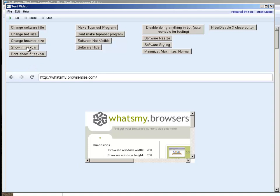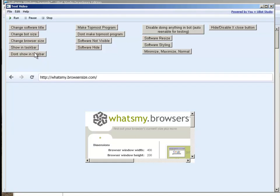So if I want to show this down here in the taskbar all I've got to do is click this and it'll end up showing down in my taskbar as well. Don't show in taskbar has an option for that as well.